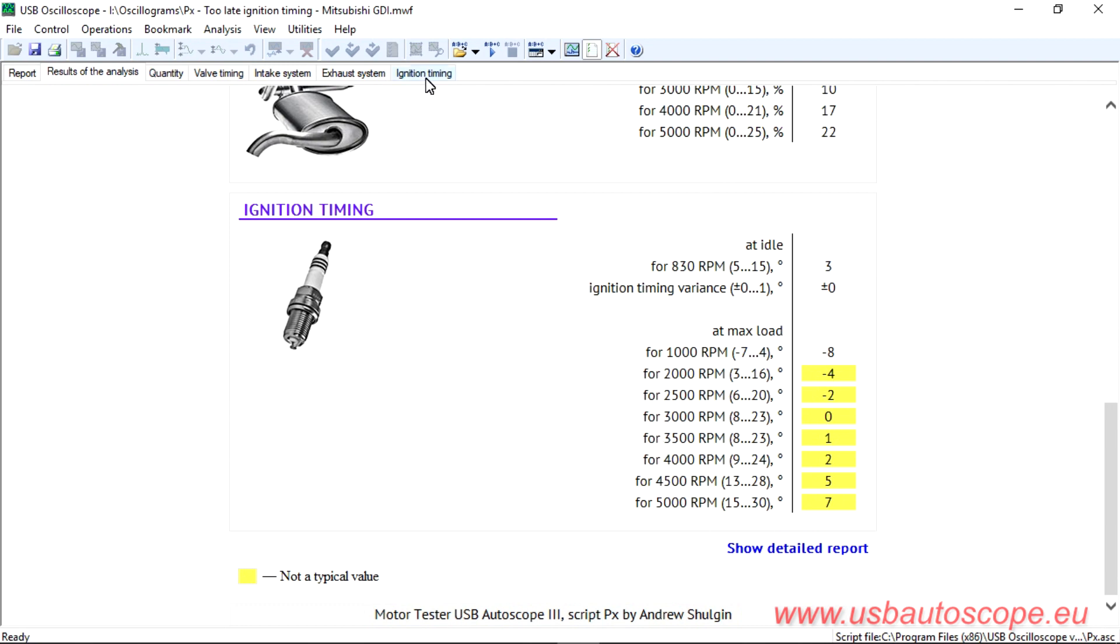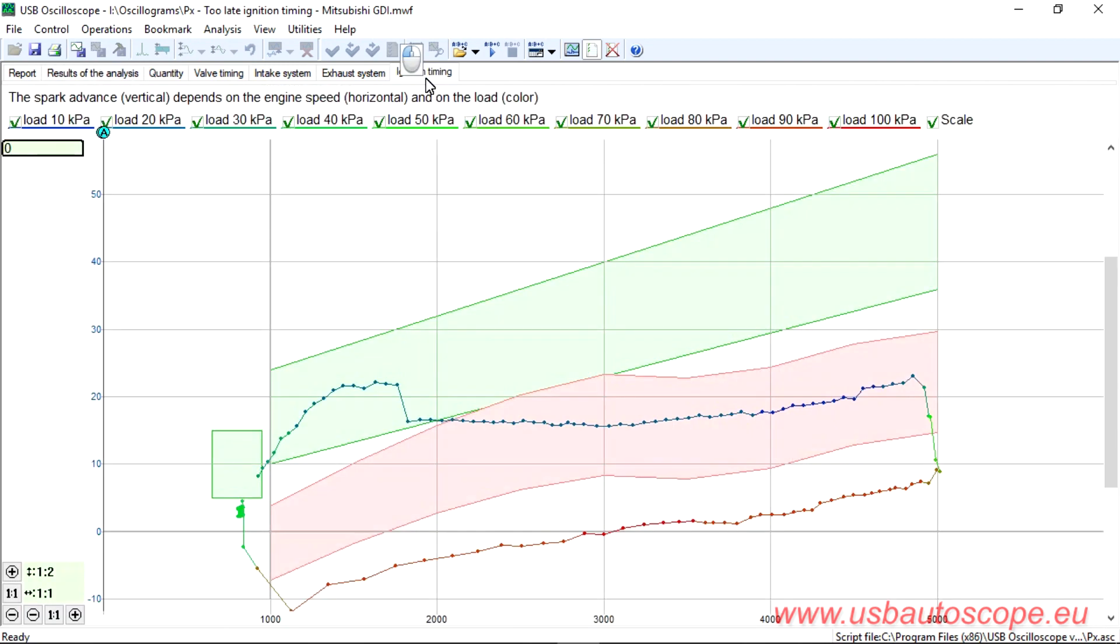Consider the graphic tab, Ignition Timing. Graphs of red and green colors should be located in the center of the respective zones.